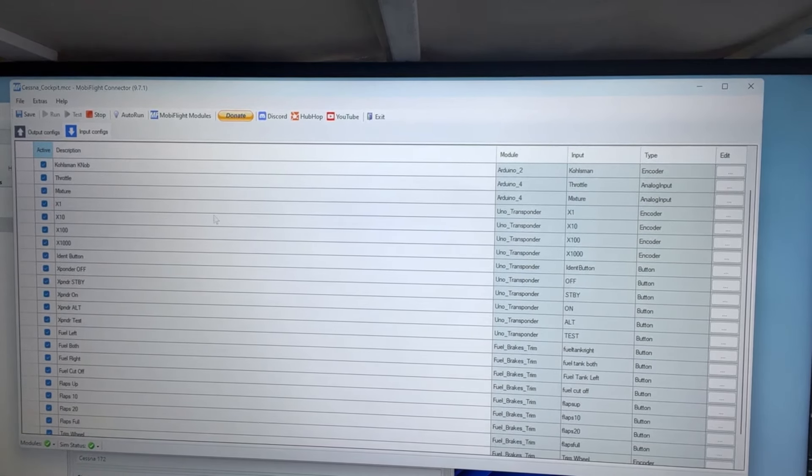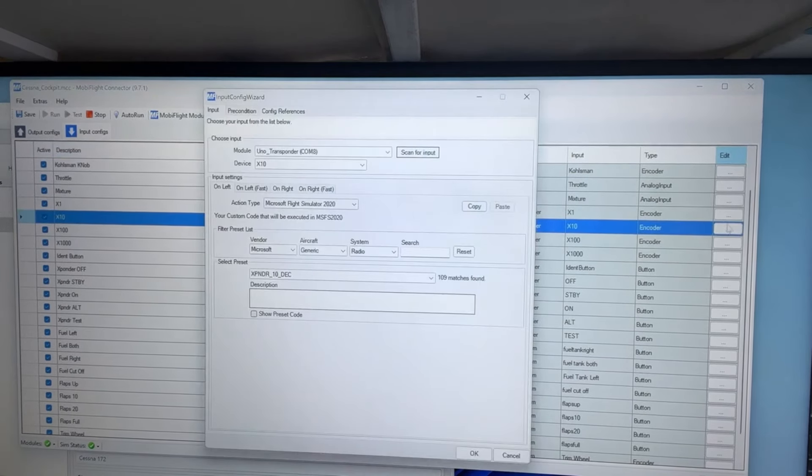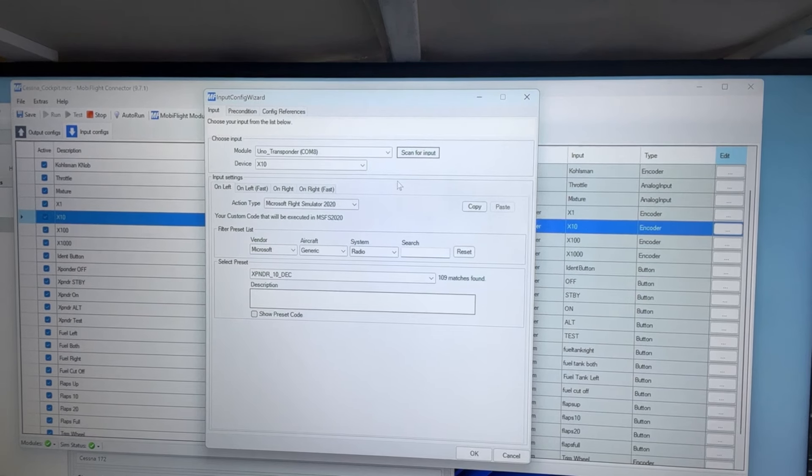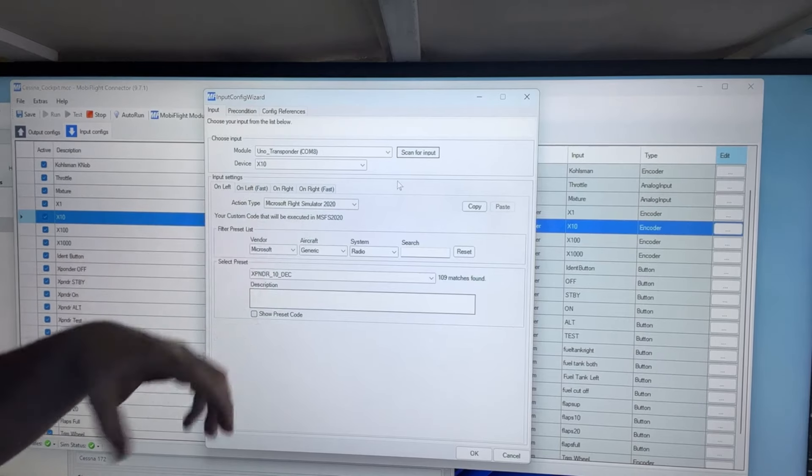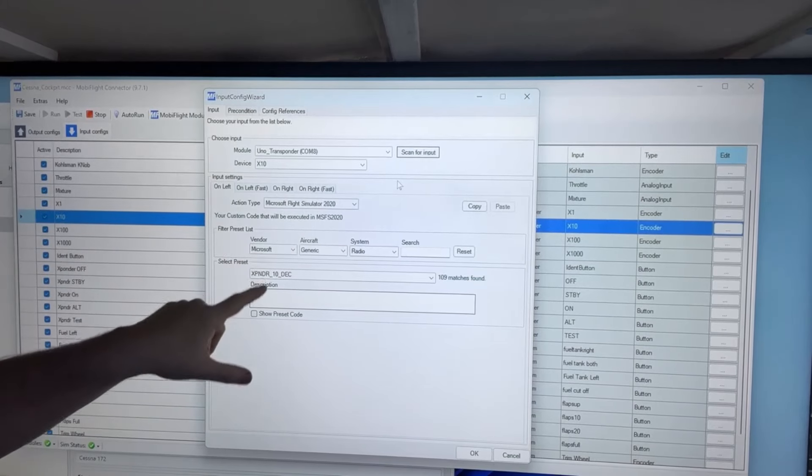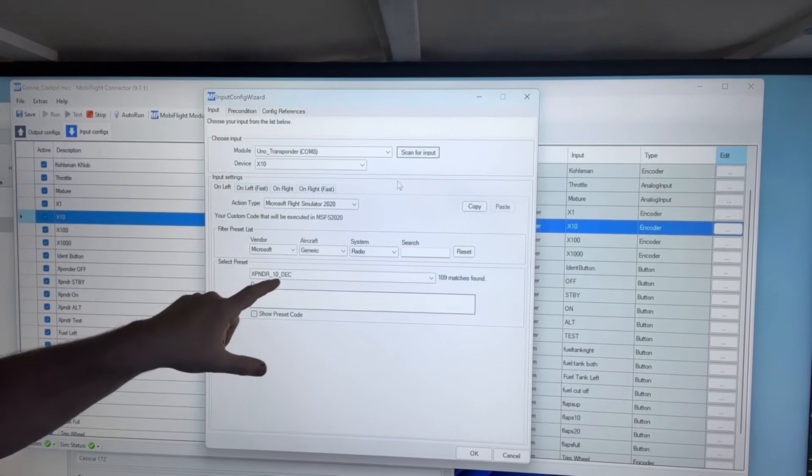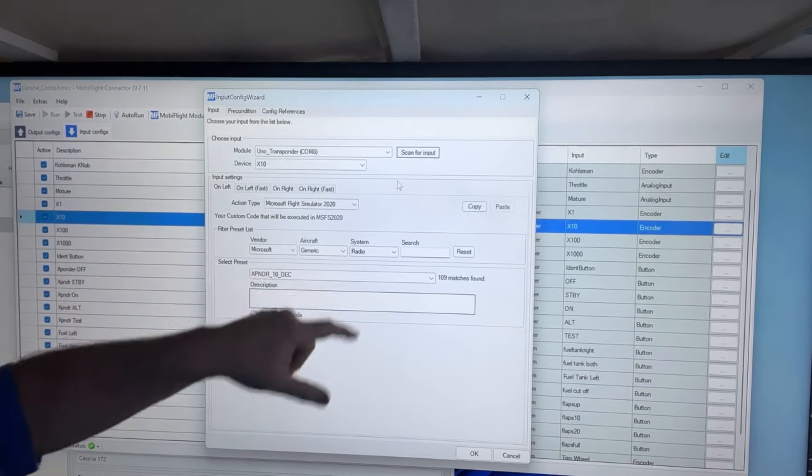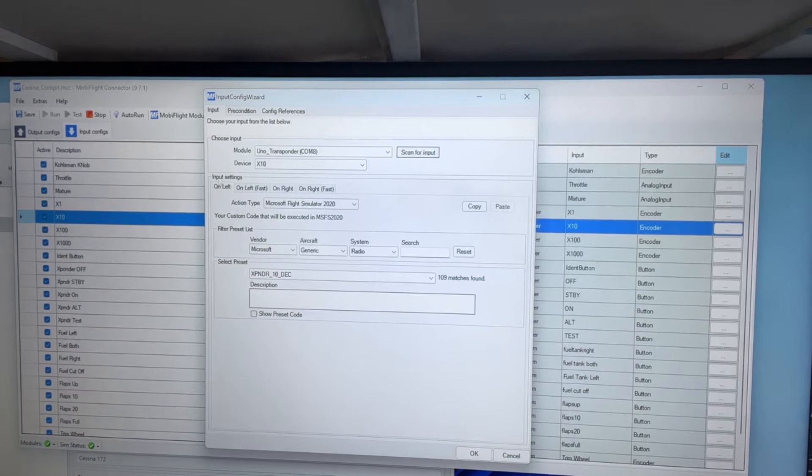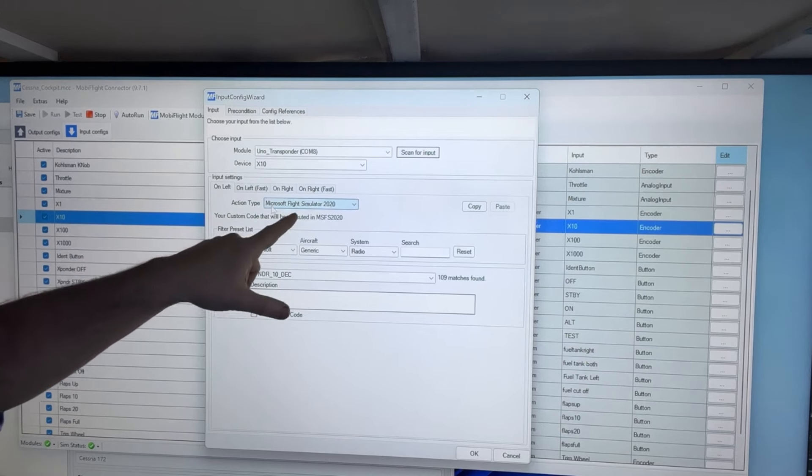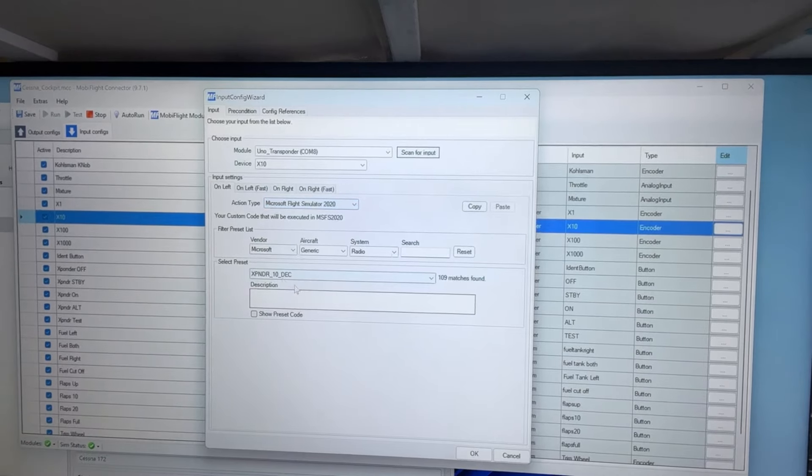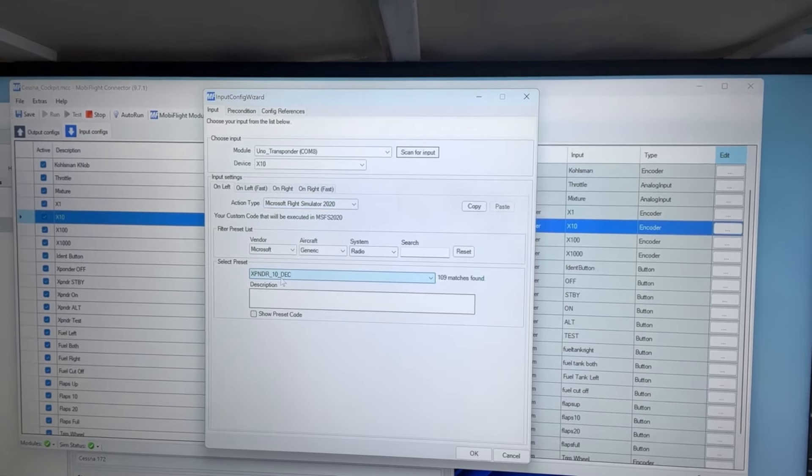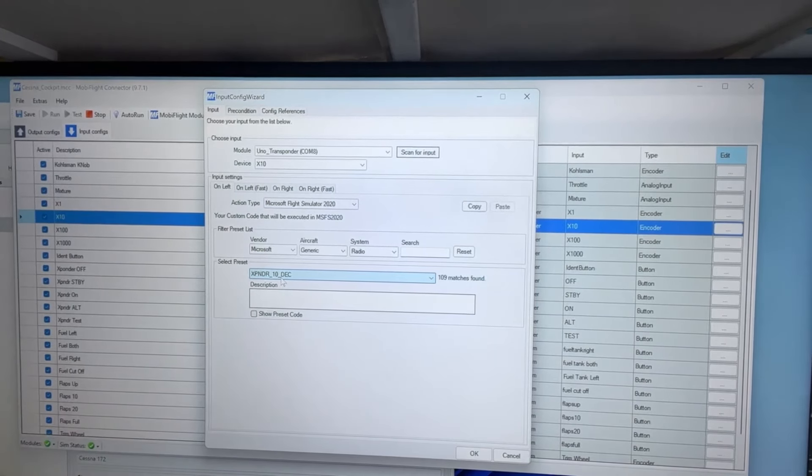So we'll start off with this guy here. On the input, the UNO transponder, for me that was COM8, the 10X, Microsoft Xponder underscore 10 decrement. So it's under Microsoft generic radio transponder 10. When you go in here and you're choosing that output, on left, Microsoft Flight Simulator 2020, generic radio, and this is the 10. Now on the left is when it's decreasing the 10, and on the right is when it's increasing.